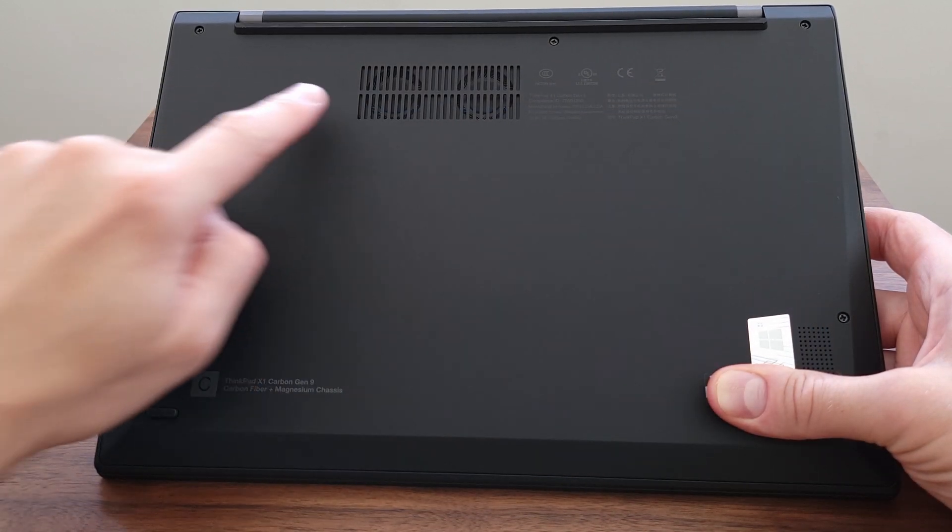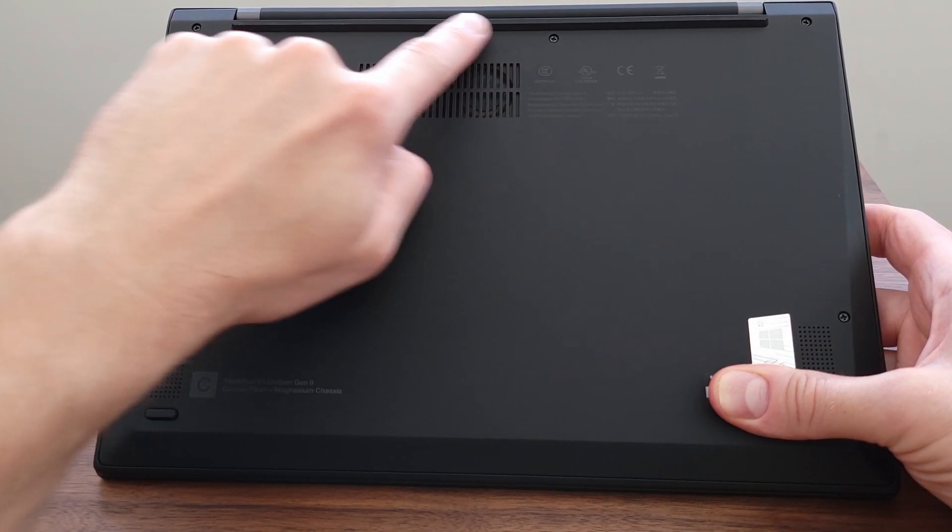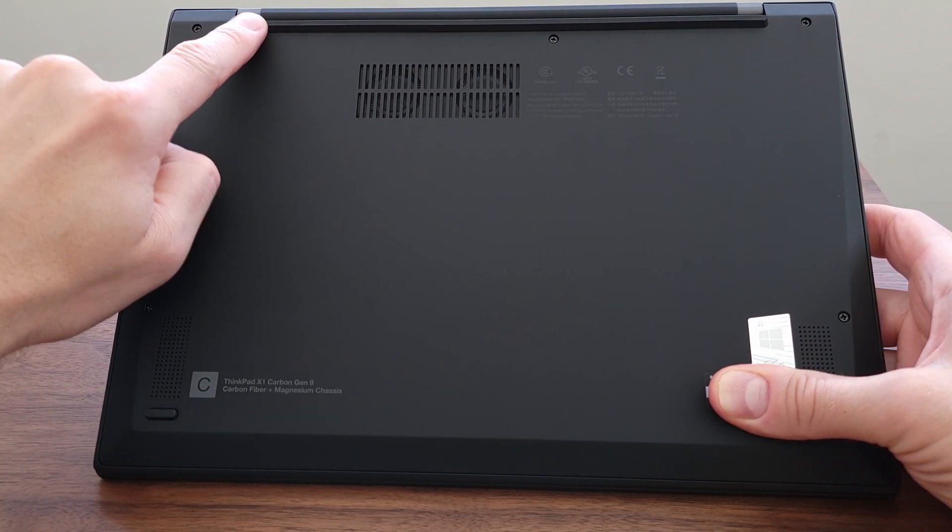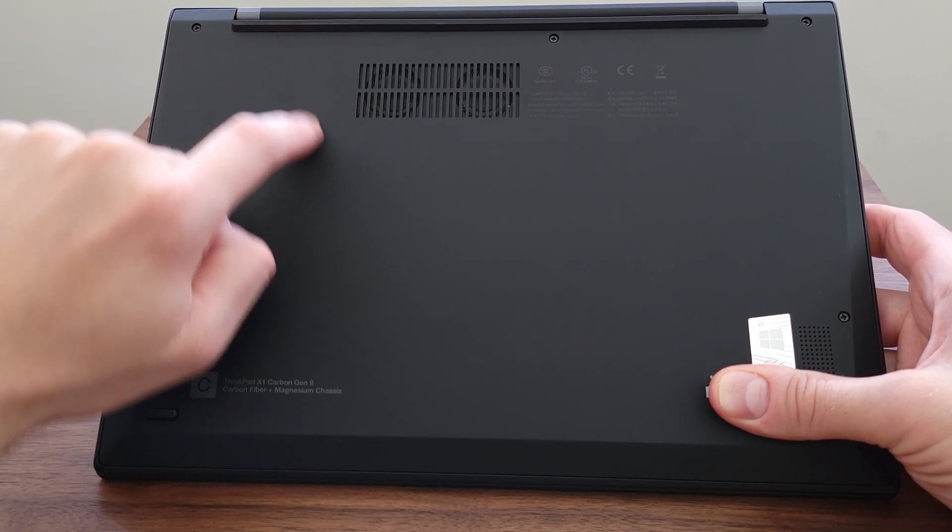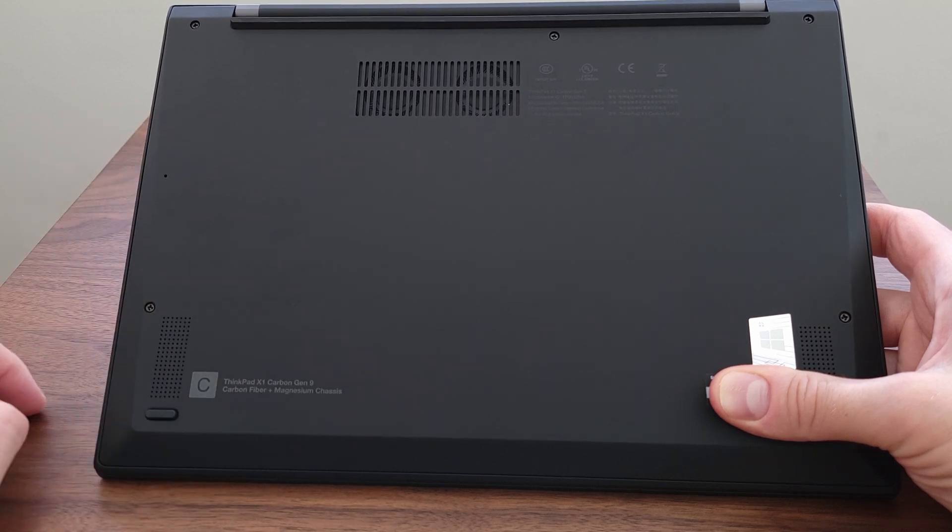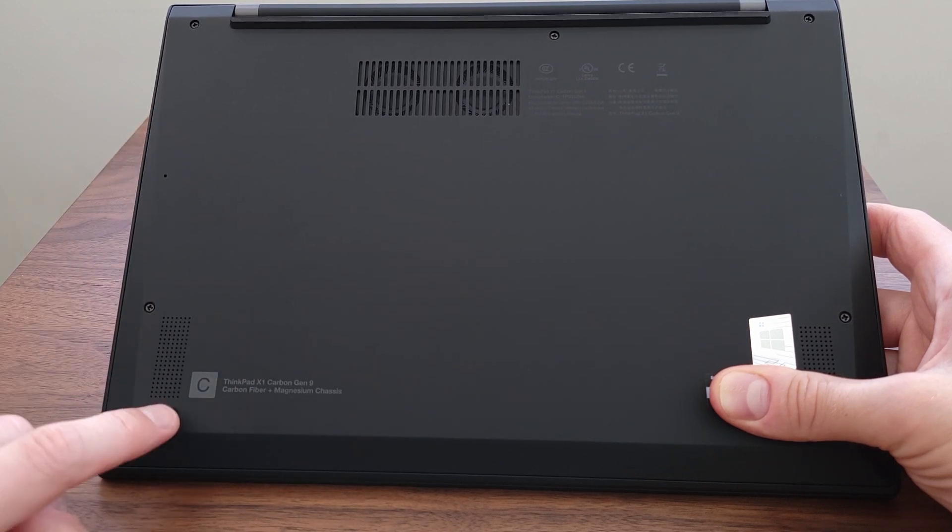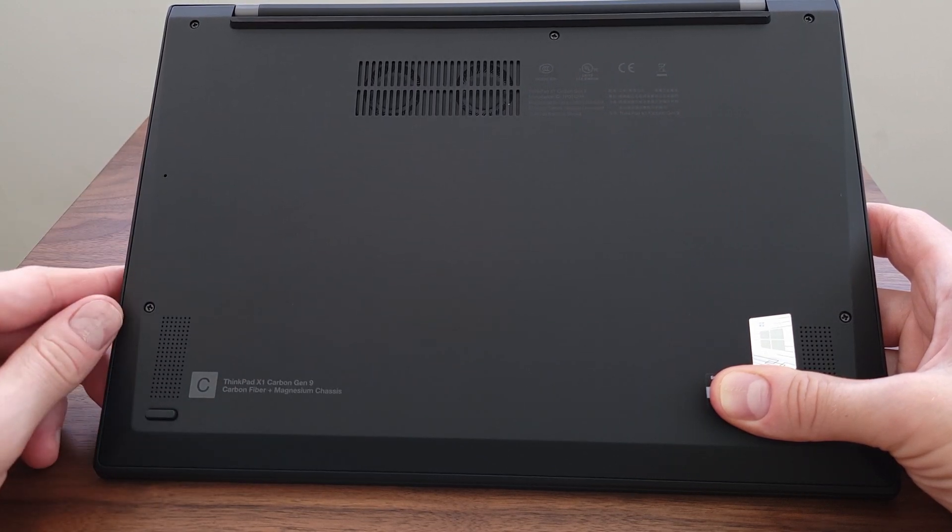Now the bottom has a slight lip. This keeps the bottom slightly elevated. It helps with airflow on the fan exhaust here. Additional speakers on the bottom corners.